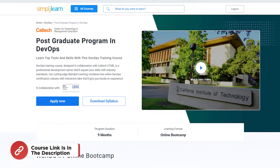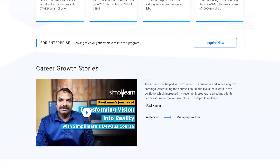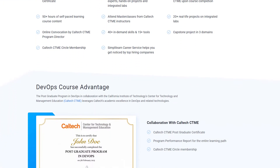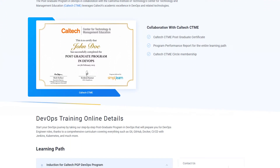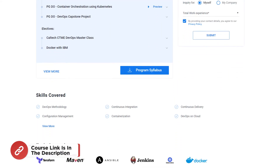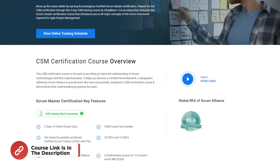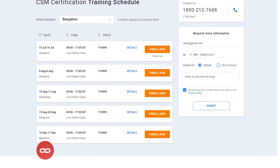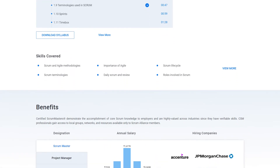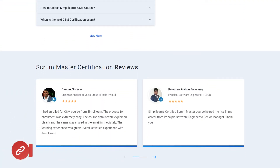If you aspire to advance your career in the DevOps field and secure a position in top-tier companies, consider enrolling in the Postgraduate Program in DevOps — an intensive training course developed in collaboration with Caltech CTME. This program combines live online DevOps certification classes with interactive labs. Also, accelerate your career growth with the Certified Scrum Master certification through Simply Learn's comprehensive two-day CSM training course covering all essential Scrum framework concepts.